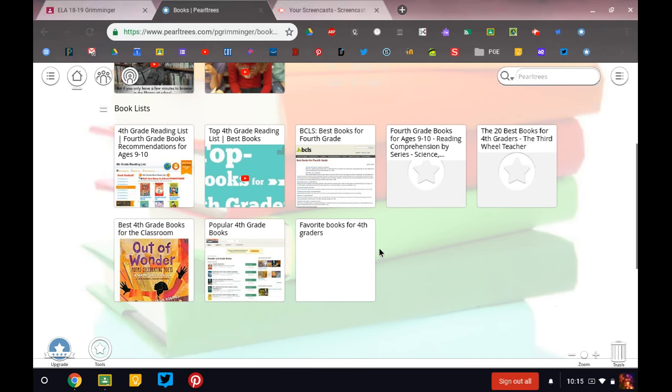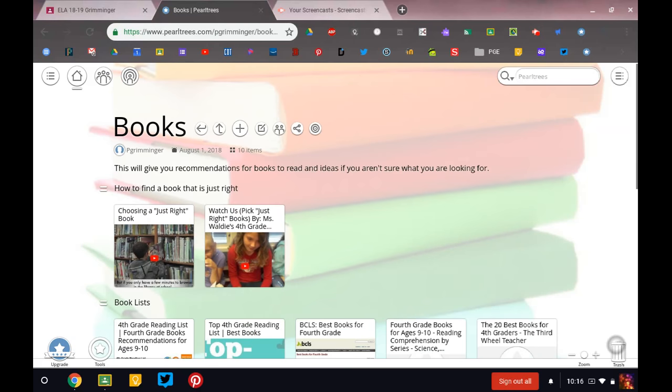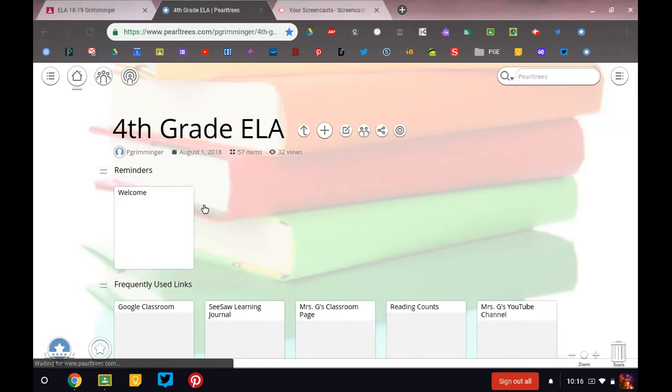So if you're not sure of a great book to read, here are a whole bunch of links that will take you to another site that has a list of popular books in fourth grade. So let's go back. There it is.